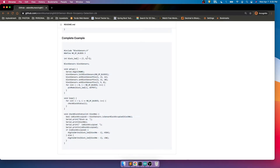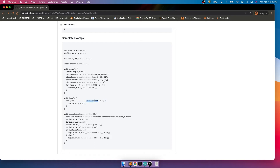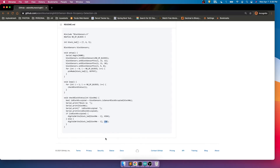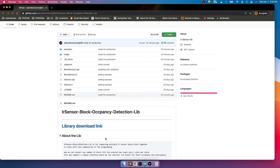In the complete example, we include the header file, define the number of blocks, and set pin numbers 7, 6, and 5 for three block LEDs. We create the object, initialize the serial monitor, configure the block sensor object, set the pins for blocks one, two, and three, and set those LED pins as output. In the loop, we iterate over the blocks from one to the total number of blocks, check whether each block is occupied, display it on the serial monitor, and turn the LED on or off accordingly.